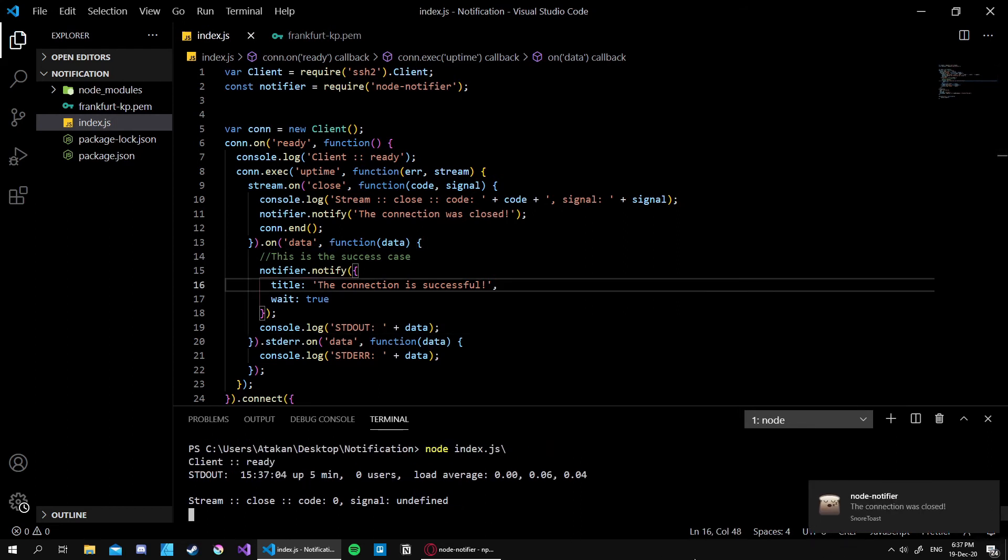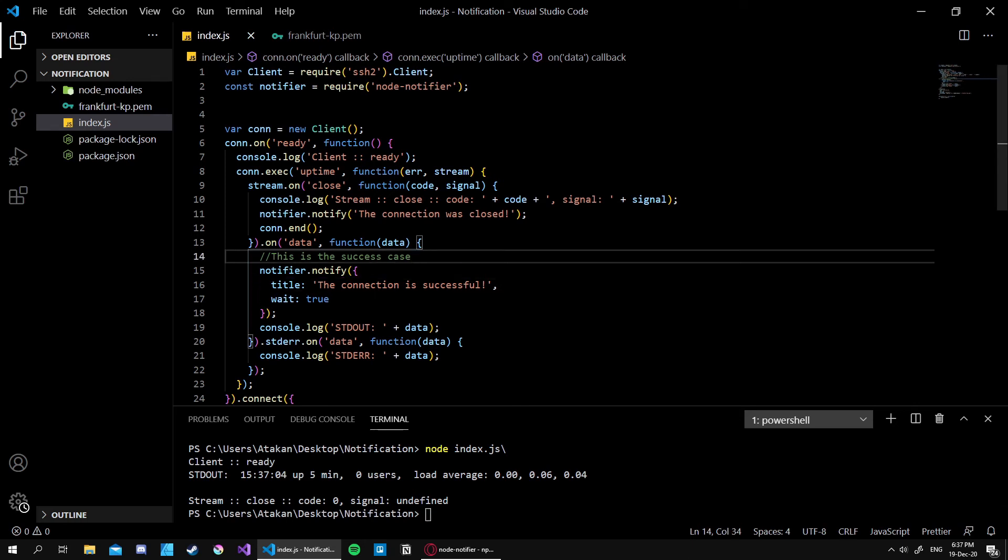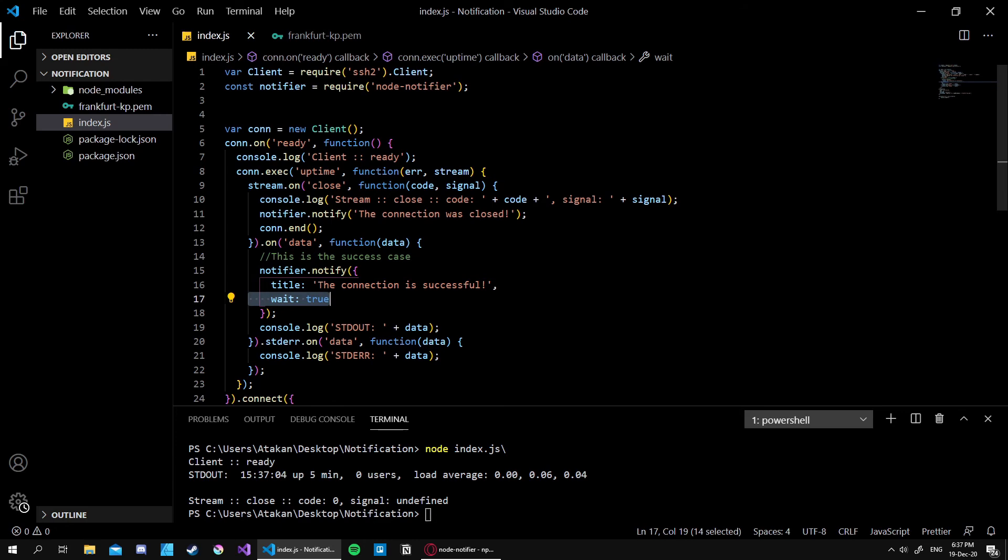As you can see, one, two, three, four, five, and it's gone. That's cool. So this is how you can actually create a timeout for your notifications.